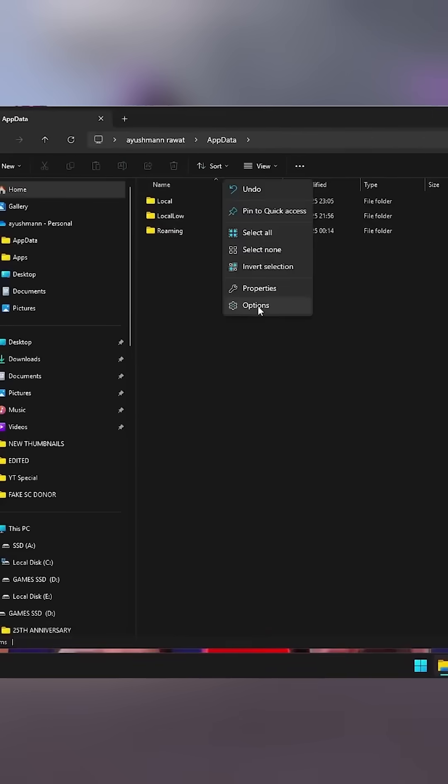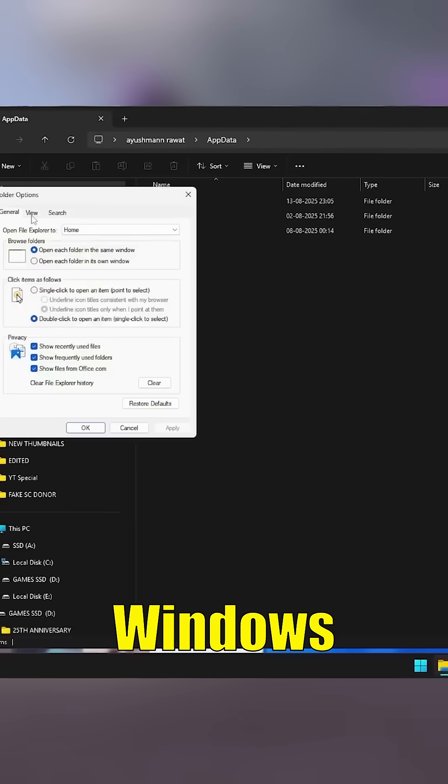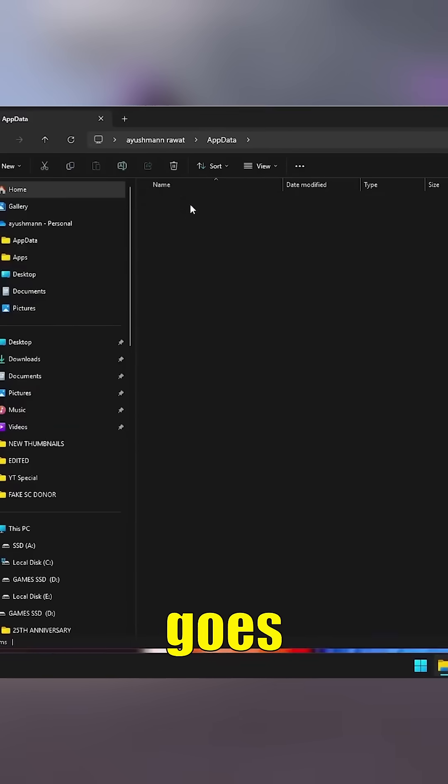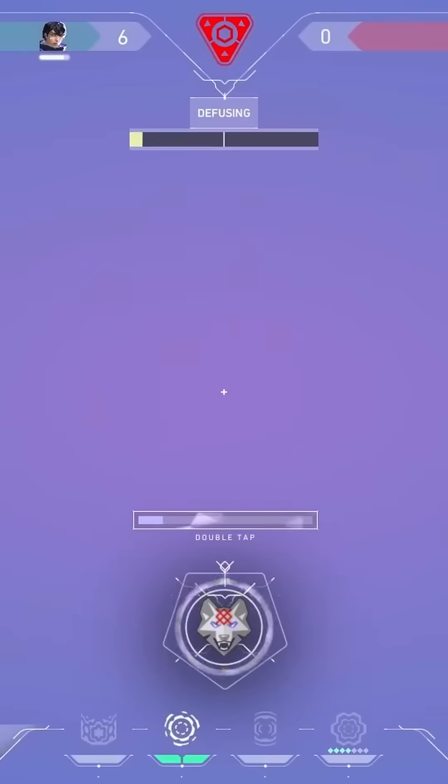First, create a Windows restore point. It takes 2 seconds and saves you if anything goes wrong. Next, open Valorant video settings.